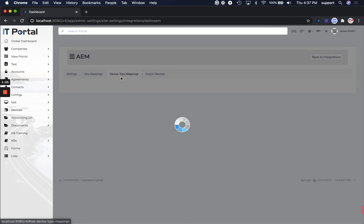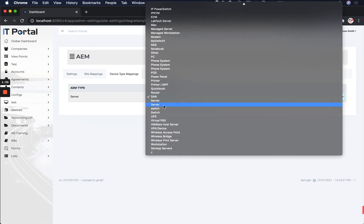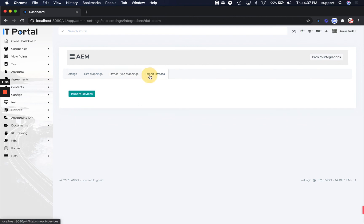You're also going to want to configure device type mappings. So for every AEM device type that you have listed here, you're going to want to pick a matching IT portal device type as well.